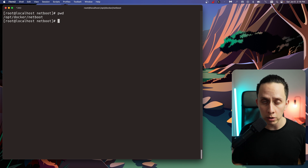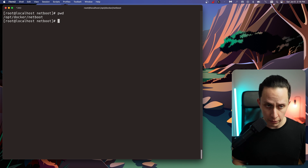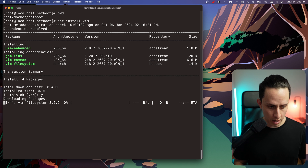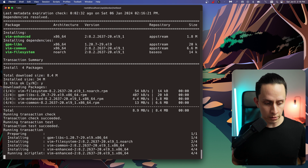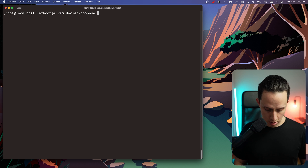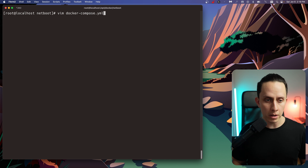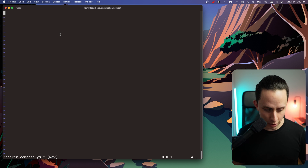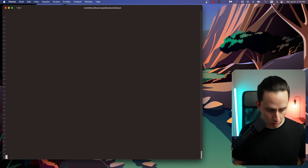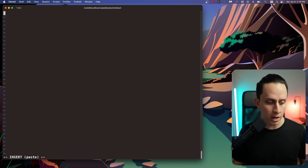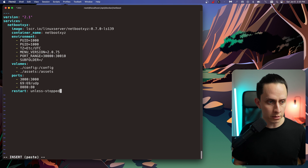Here we're going to create our Docker Compose file. But first, we need to install vim — dnf install vim. Say yes to that — our favorite text editor. Now we're going to do vim docker-compose.yml. I'm going to paste the Docker Compose configuration. I'll do escape colon set paste, then i to insert and paste.